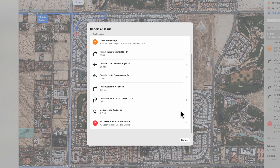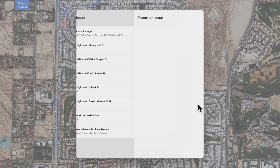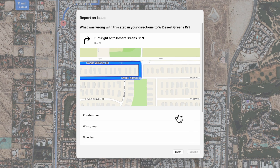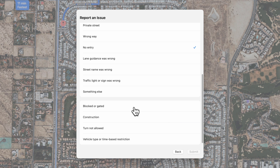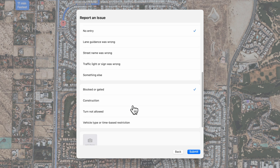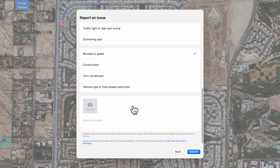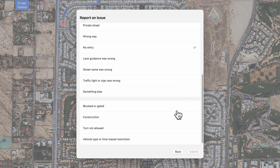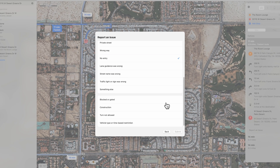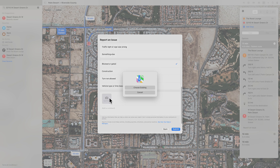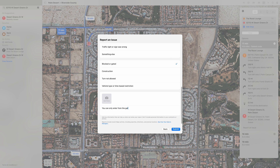Tap on 'Report an Issue.' It will ask you which specific part of the trip is wrong. In this case, I'm going to tell it that this gate is for residents only. There are several types of errors that you can report, but if nothing quite fits the bill, you can always tap on 'Something Else.' It will then ask you to submit a photo — told you that would come in handy — and there's a space at the bottom to give a more detailed description of the problem.